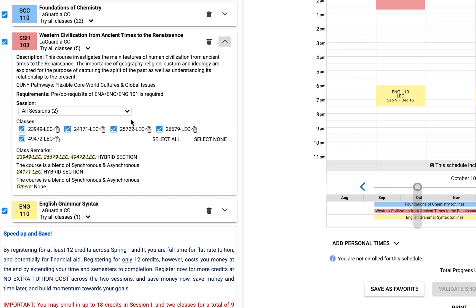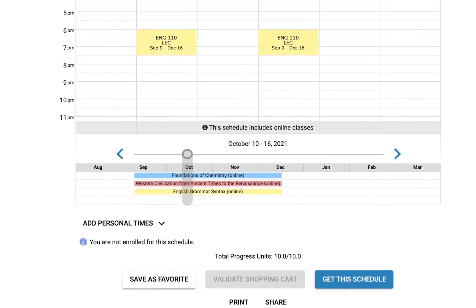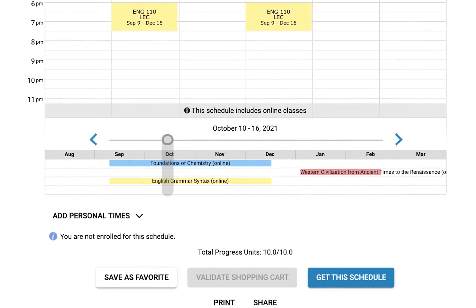If you would like to plan out your schedule for one session or for both sessions within a semester, you can do so by selecting the session drop-down menu. You will then be able to select either regular academic session or second session. For example, if you select second session, you will see on the bottom right side of the screen that Schedule Builder has now placed your class in the second session.